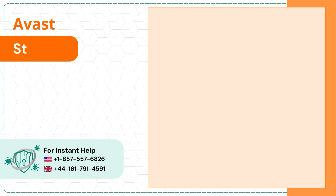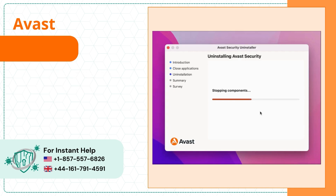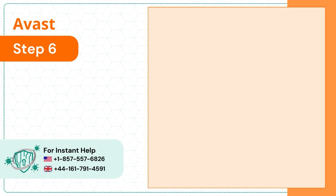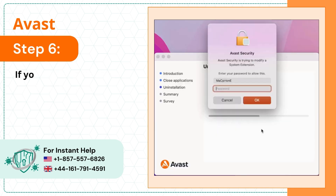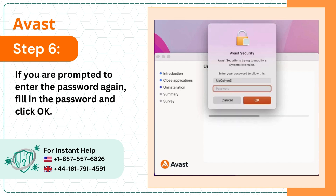Step 5: Wait for it to remove the antivirus program. Step 6: If you are prompted to enter the password again, fill in the password and click OK.